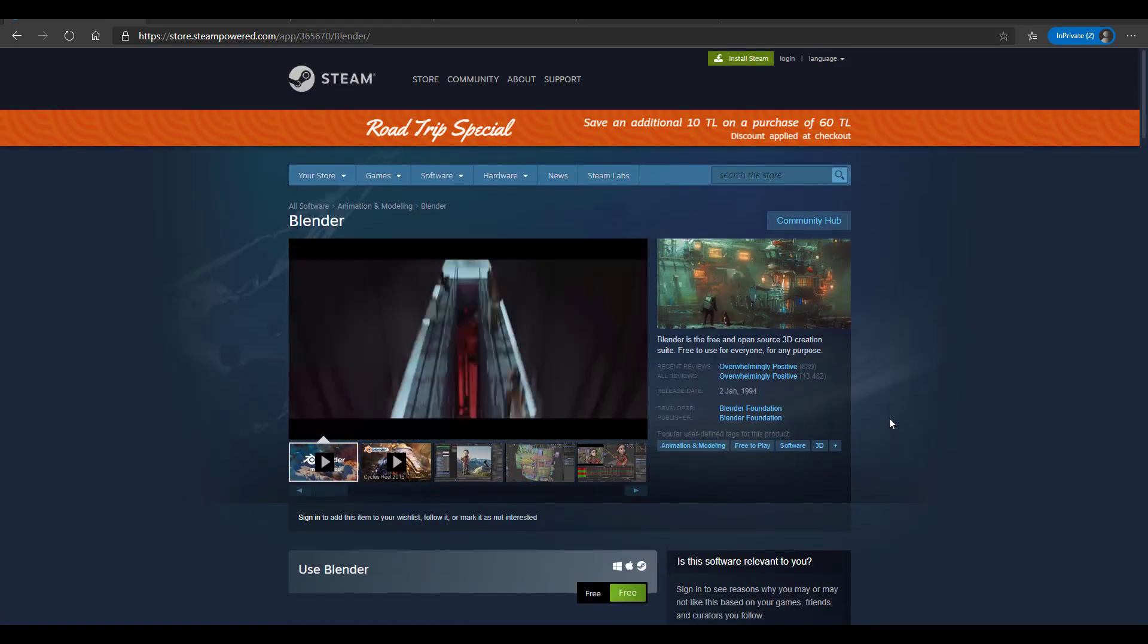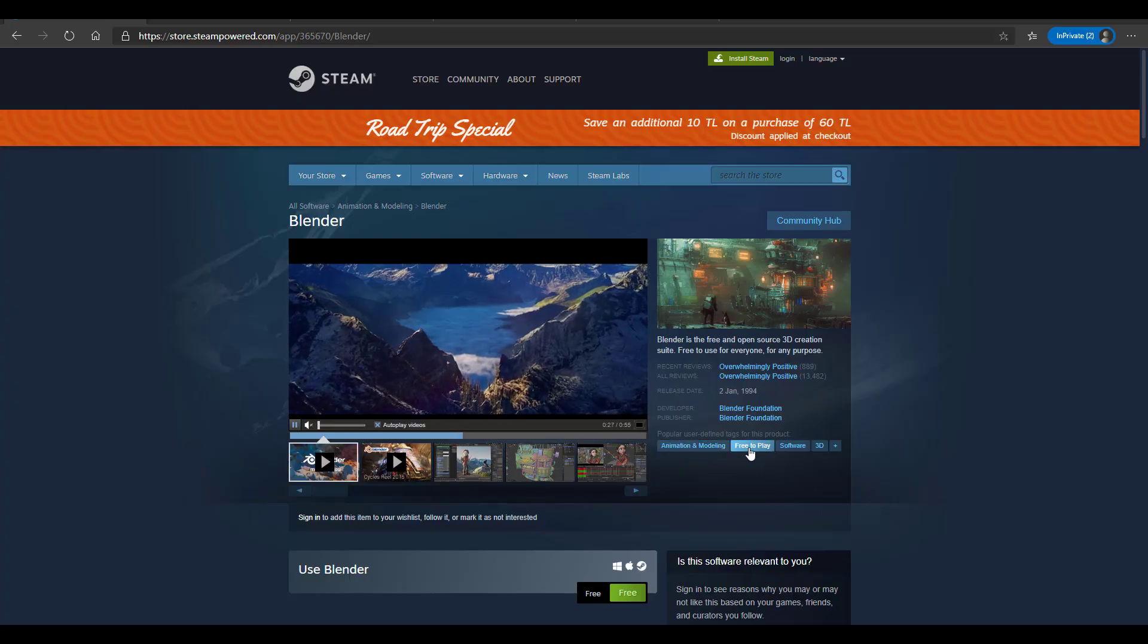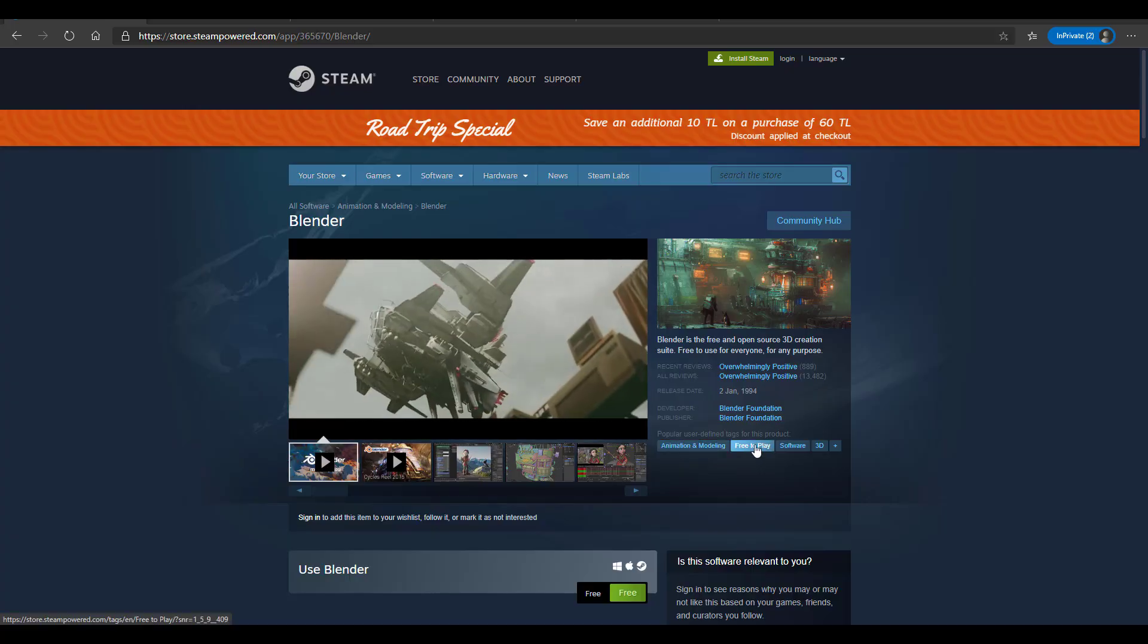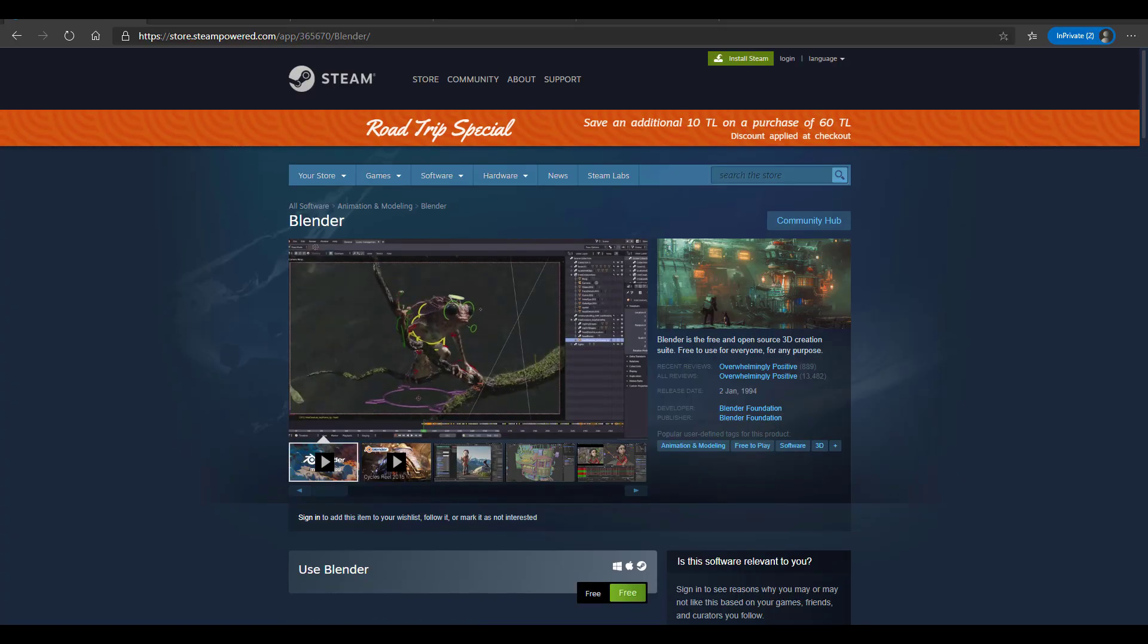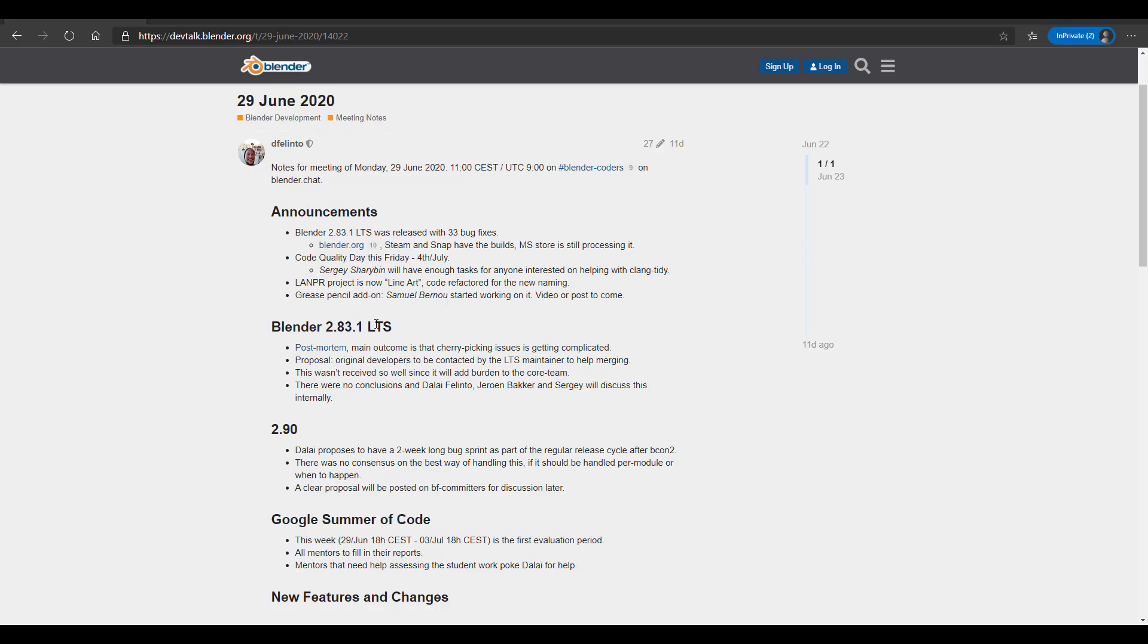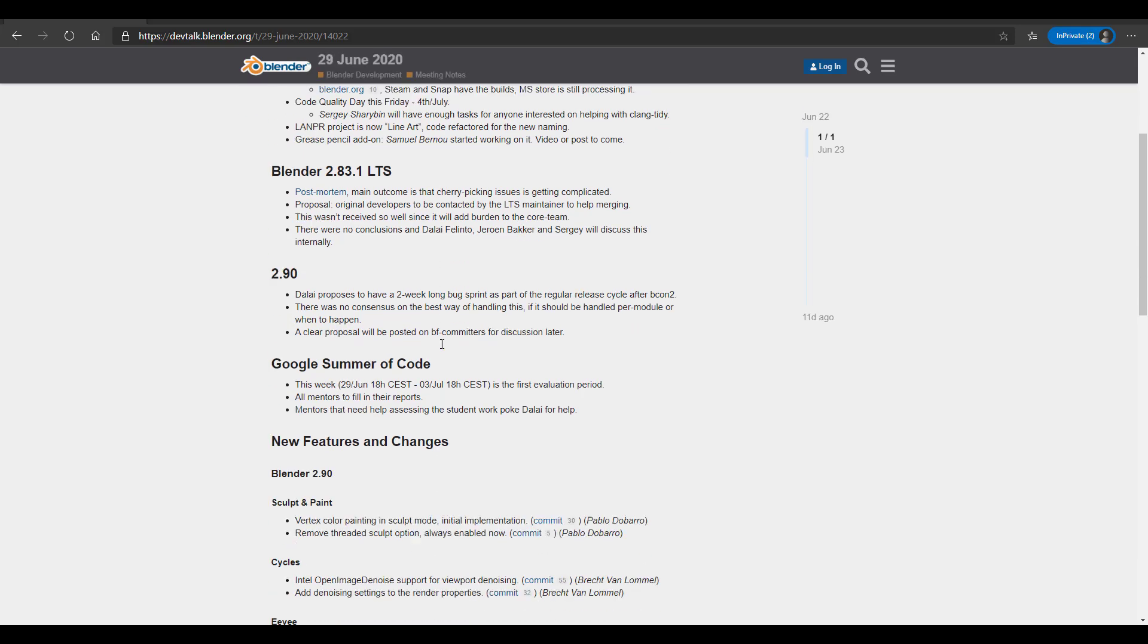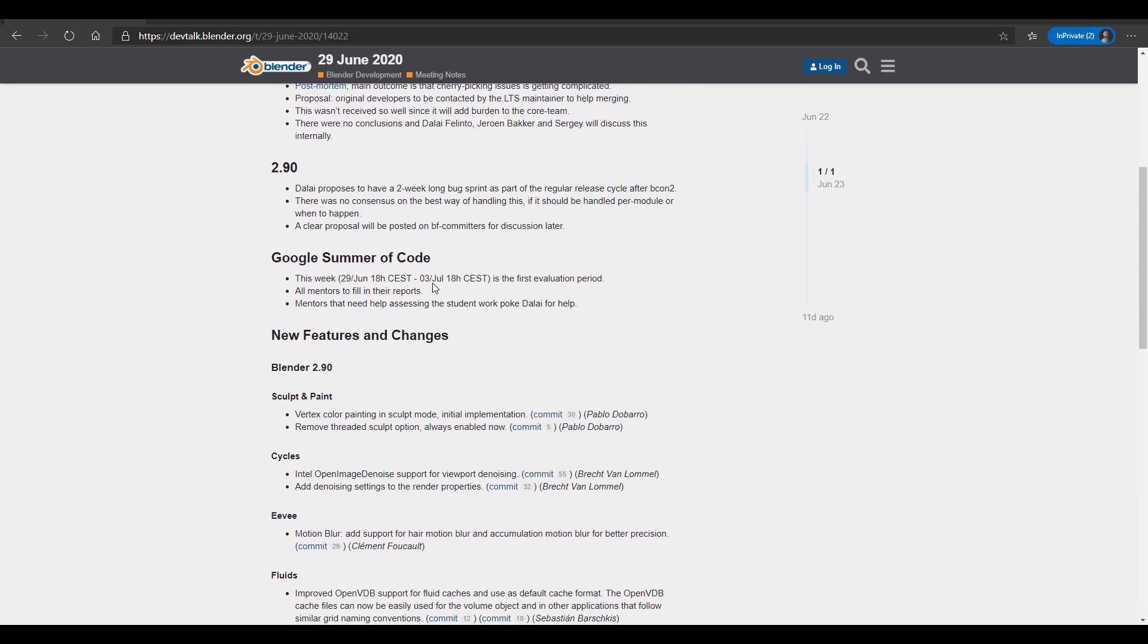Microsoft Store is still processing, so you have to wait if you're working with Blender directly from the Microsoft Store. Also, the Lampier project is now Line Art. This has been refactored for the new naming. At the same time, the Grease Pencil add-on is being worked on by Samuel Brunner.